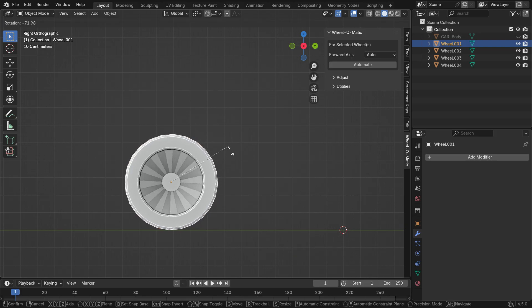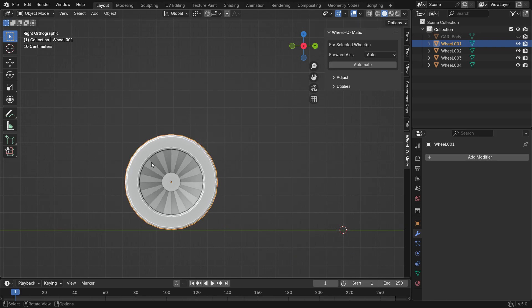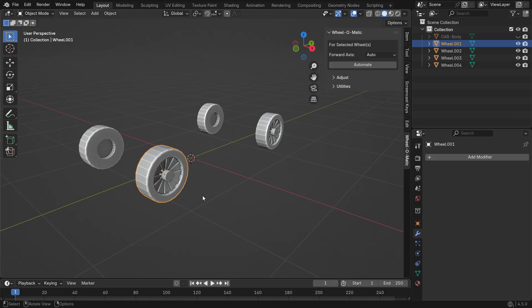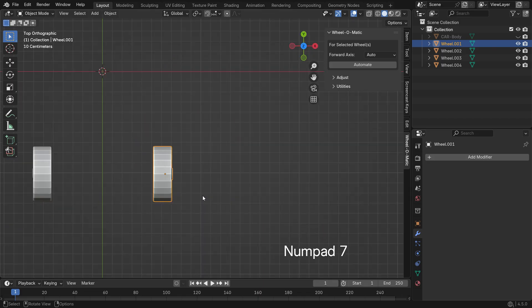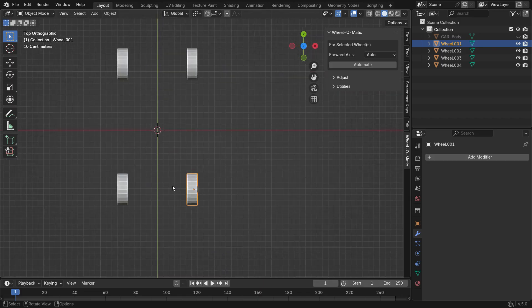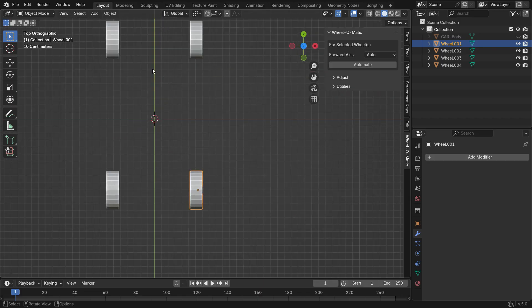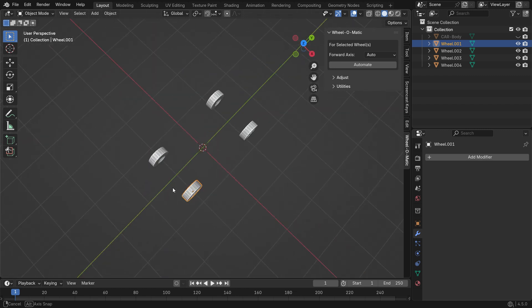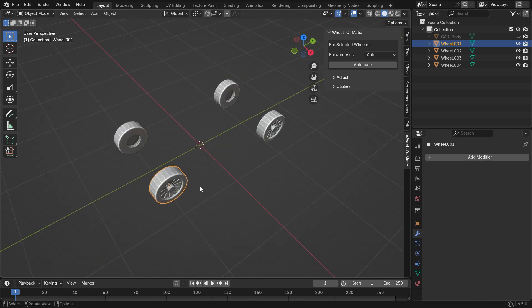Make sure the wheel's pivot point is exactly at the center, and it only rotates around one axis. This can be the X, Y, or Z axis. When you switch to the top view, it should be aligned with either the X or Y axis. For example, this one is aligned with the Y axis.